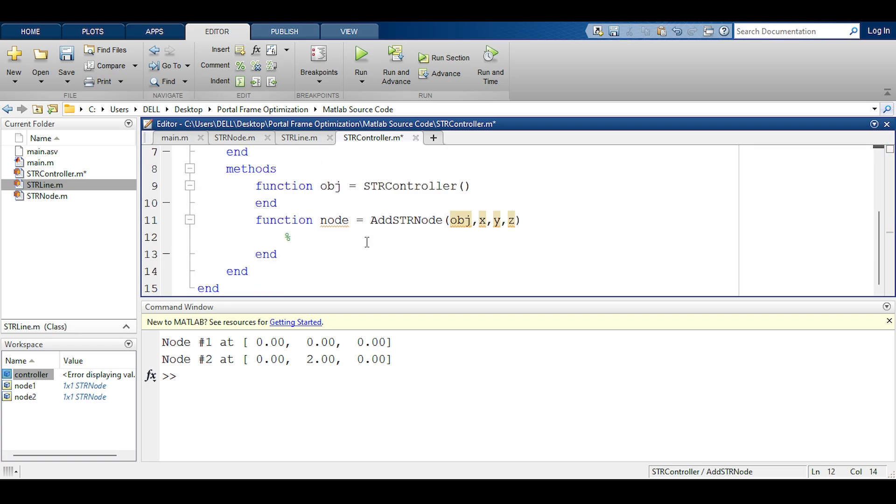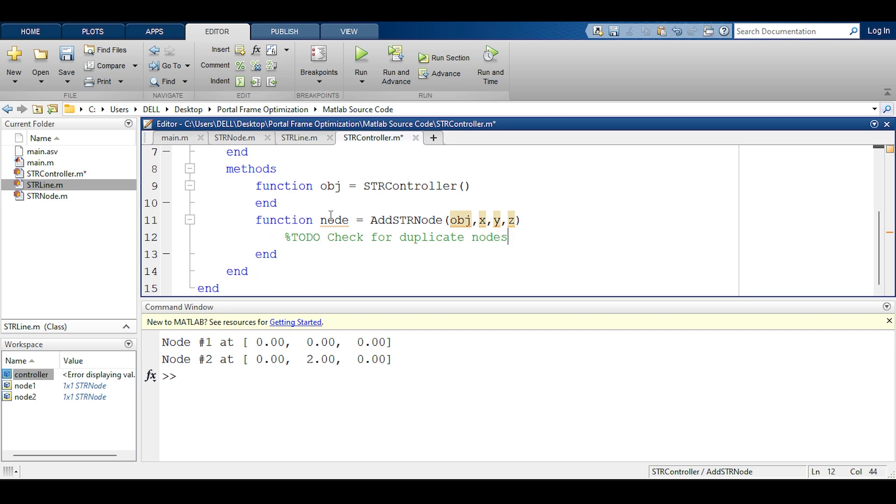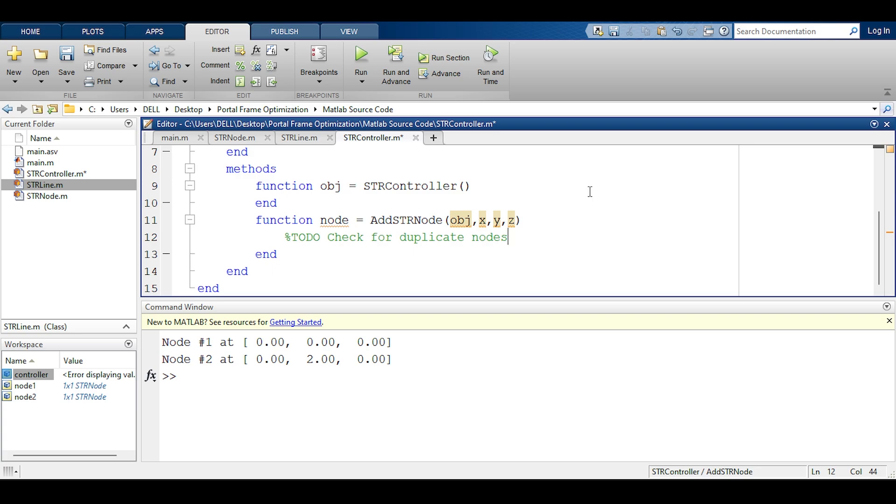I must add a to-do here. I must check for duplicate nodes later. If a user tries to define str node at coordinates that already have an str node then I must refuse access and I must give him the node at that location instead. I haven't done this yet but I will keep this for later.